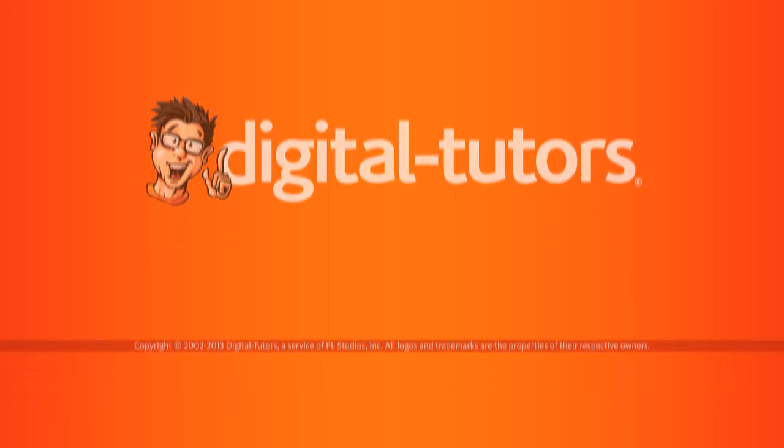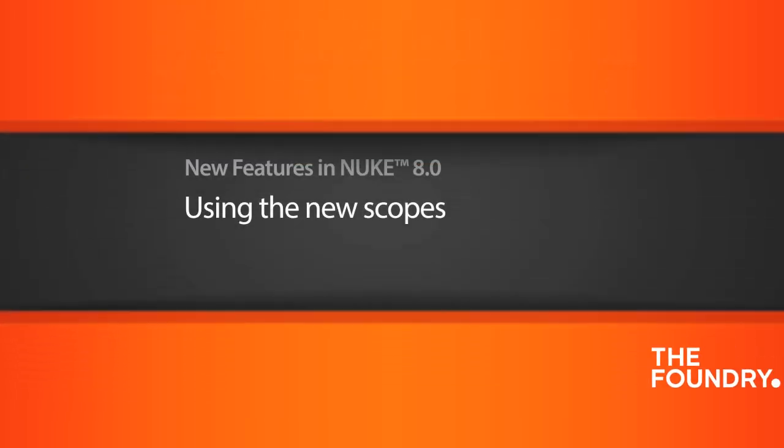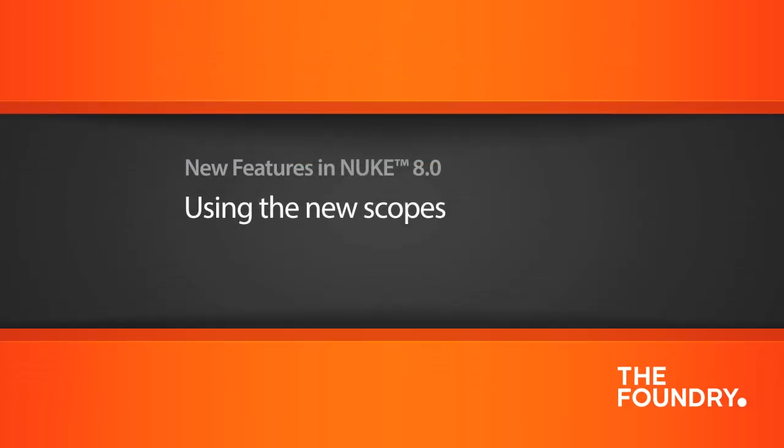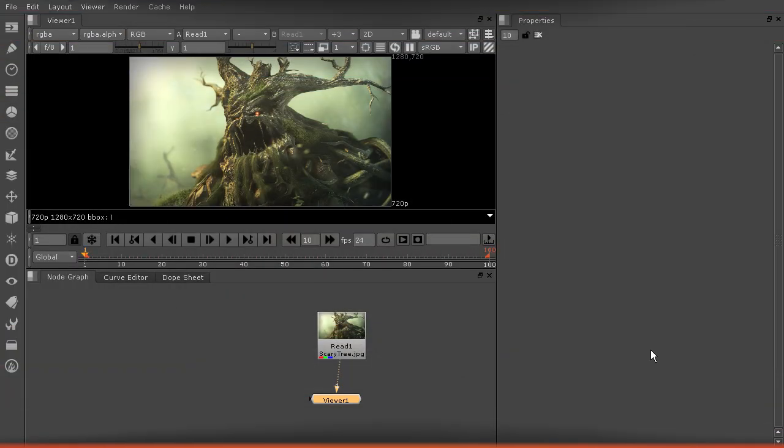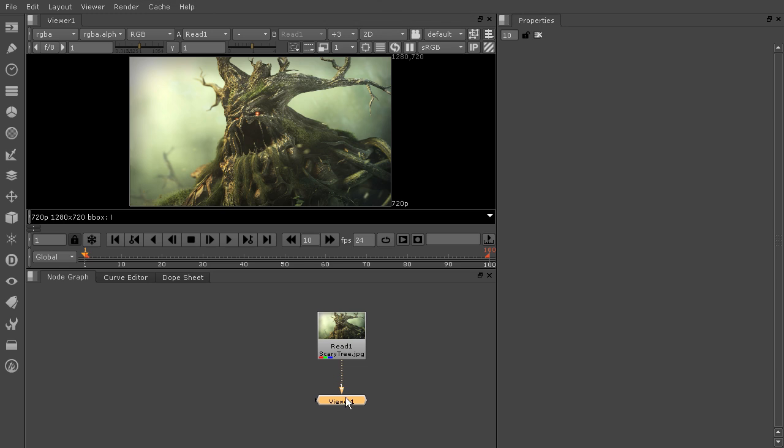In this lesson, we'll learn about the new scopes located in the panel menu. Nuke 8 has added some tools for you to be able to analyze and change your color much more easily.